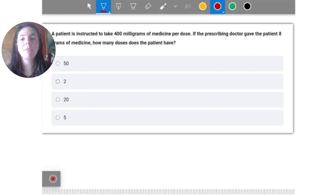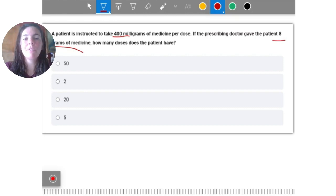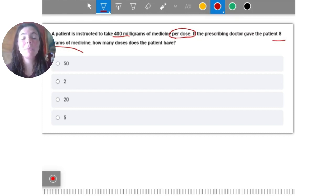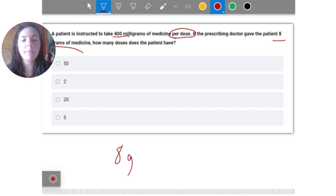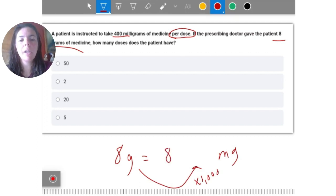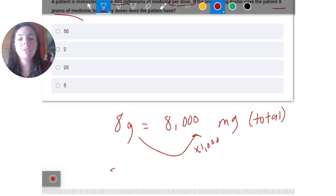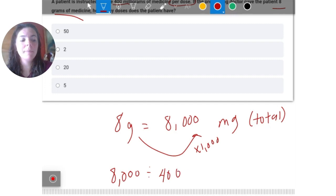A patient is instructed to take 400 milligrams of medicine per dose. The prescribing doctor gave the patient eight grams of medicine. How many doses does the patient have? I'll convert the eight grams into milligrams by multiplying by 1000, giving 8000 milligrams total. Since both values are now in the same unit, I divide: 8000 divided by 400 equals 20 doses.